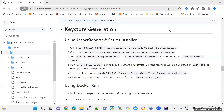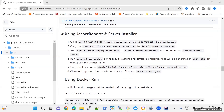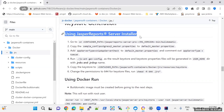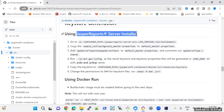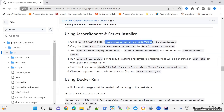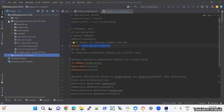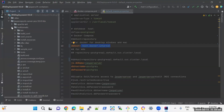Once the images have been created, we need to generate the keys for JRS. Here we have two options: one is using the Jasper Report Server installer, and the other is using docker run. You can use any one of them to generate the keys. Now I am using the Jasper Report Server installer to generate the keys. For this, first go to this path: jasper-report-server-pro/bin/build-o-matic.